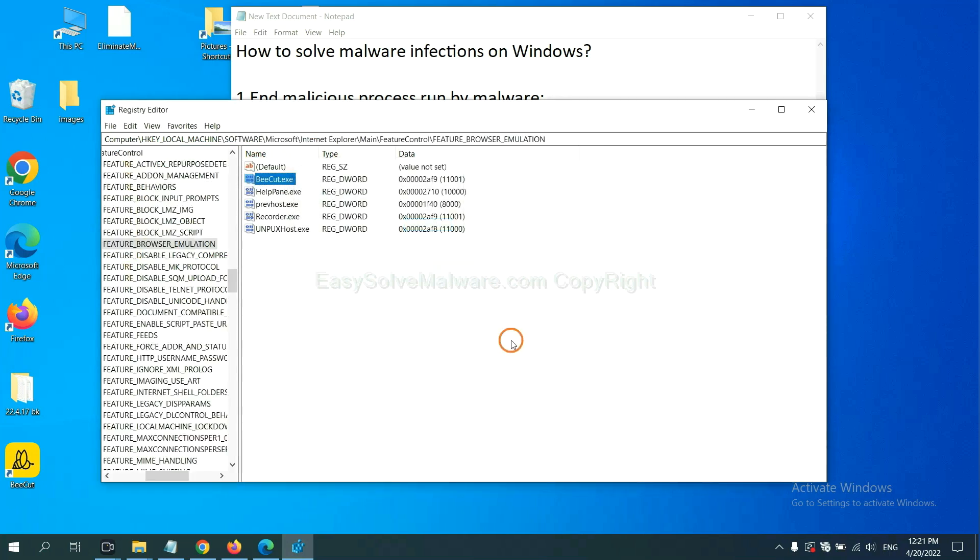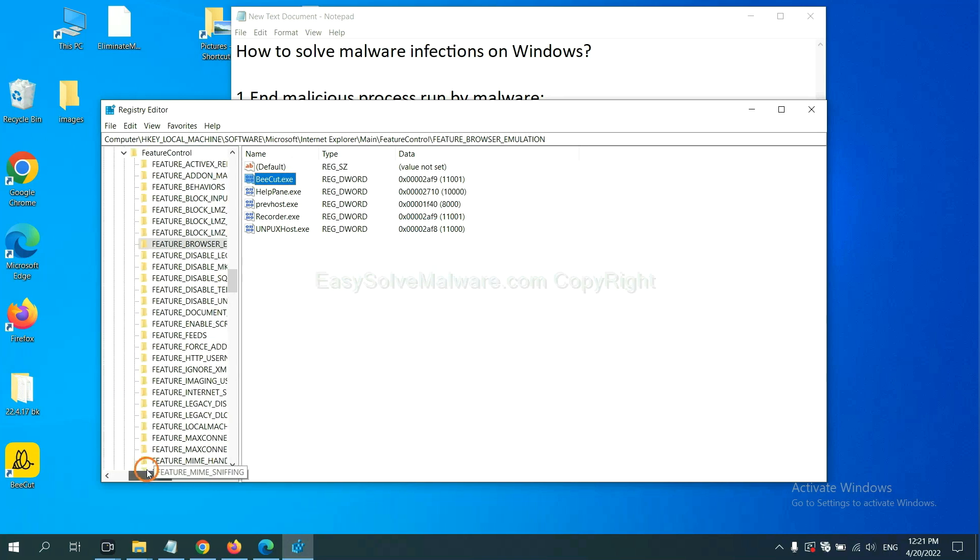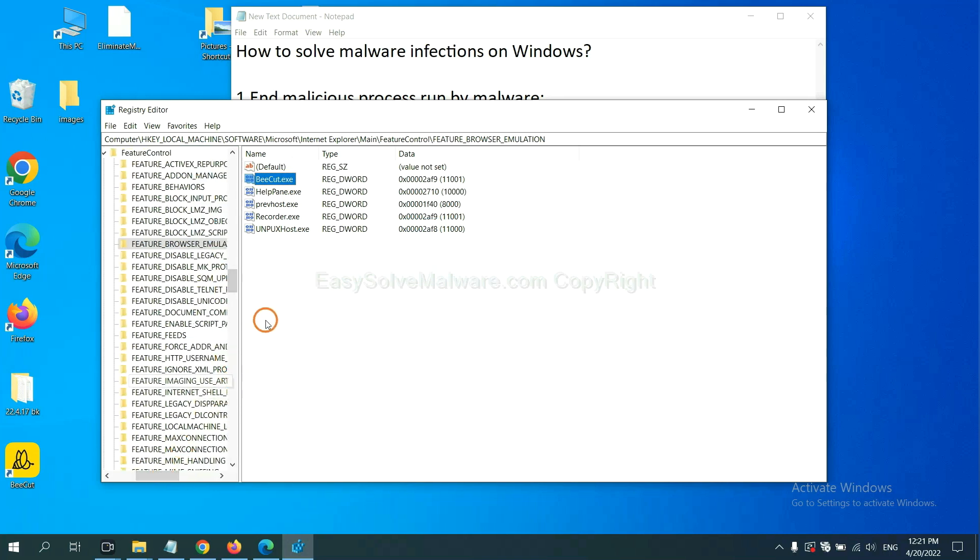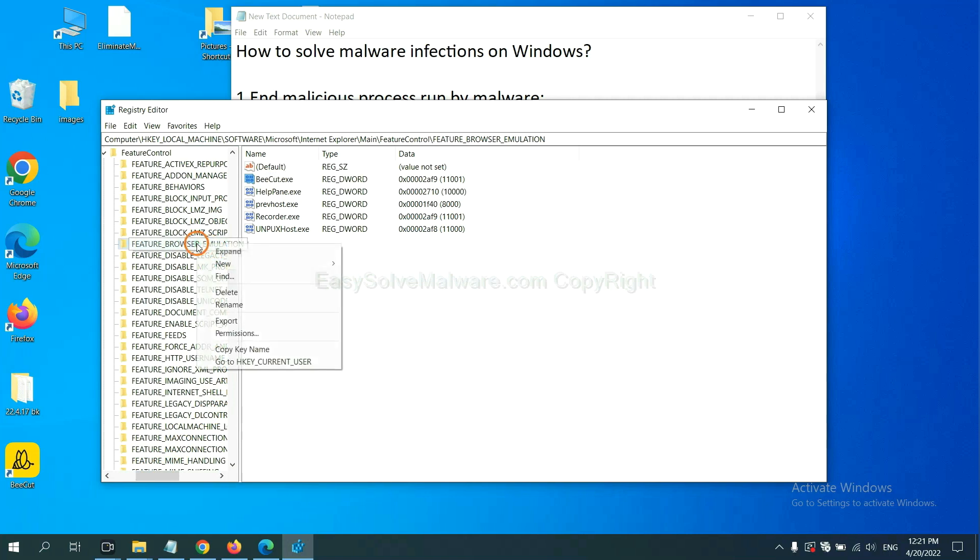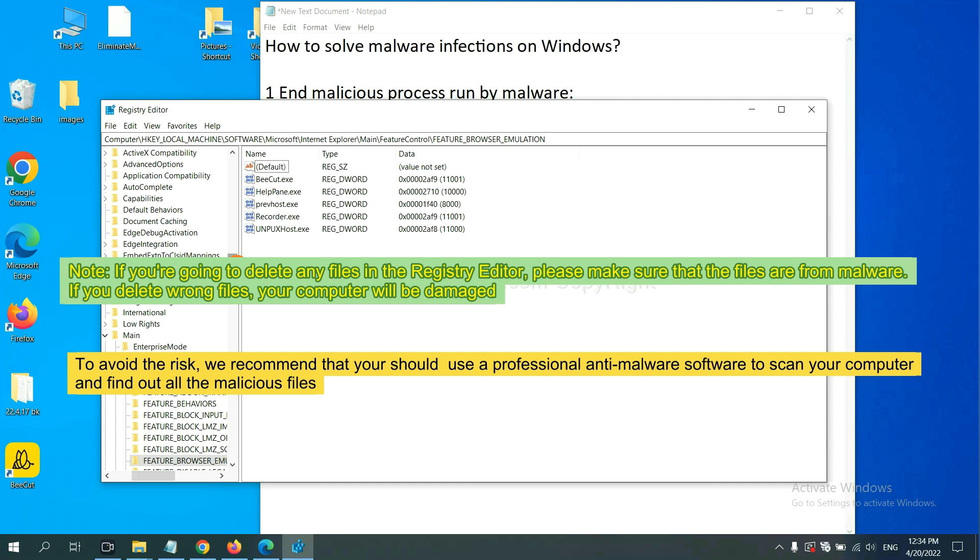OK, now we have found some files from the malware. Right-click on the folder and click Delete. If you are going to delete any files in the registry editor, please make sure that the files are from malware. If you delete the wrong file, your computer will be damaged.